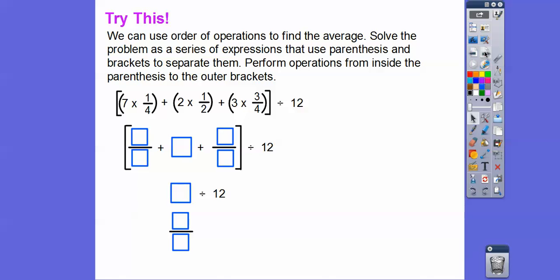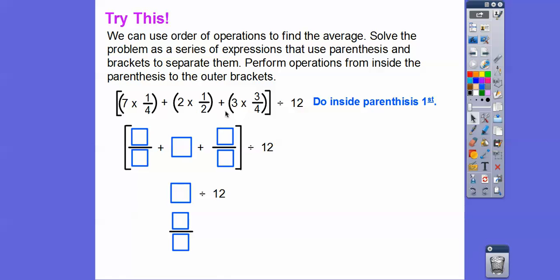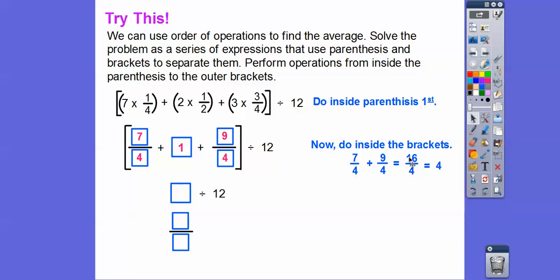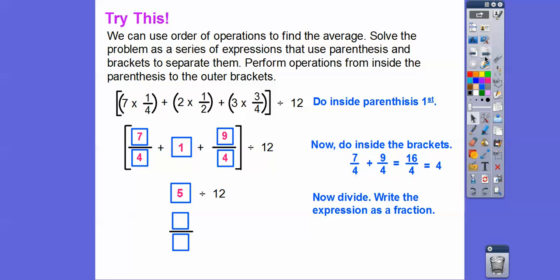Here's a different way — we can use order of operations to find the average. Solve the problem as a series of expressions using parentheses and brackets, performing operations from the inside out. Do the inside parentheses first: seven times one-fourth gives seven-fourths. Two times one-half gives two halves, or one. Three times three-fourths gives nine-fourths. Then adding seven-fourths plus nine-fourths gives sixteen-fourths. Adding that to the one from the halves gives five total. Five divided by twelve is five-twelfths — the same answer.